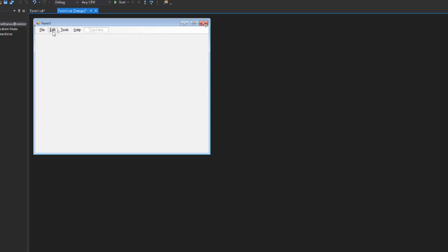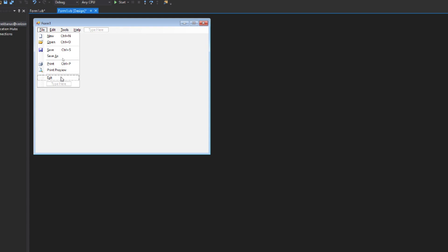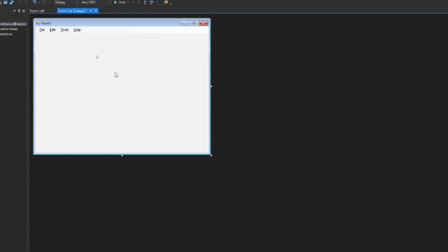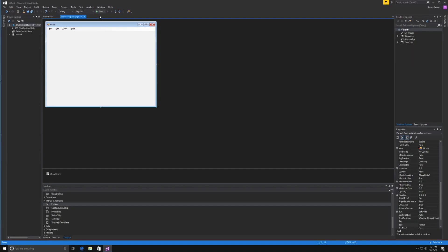That's going to add File, Edit, Tools, and Help. If you click on these, you'll see all the individual sub-items. Everything is already made for you — super awesome.